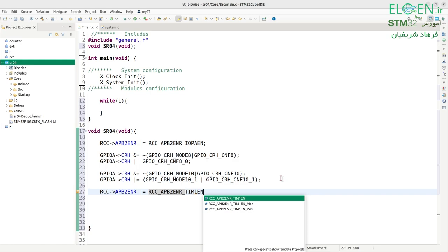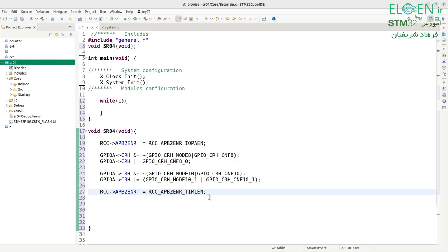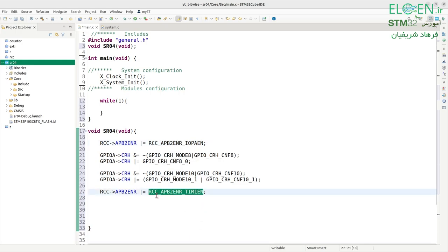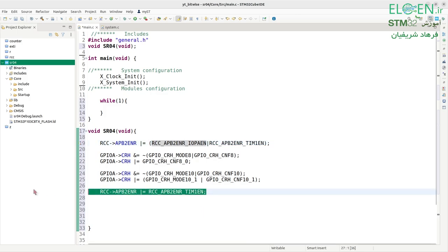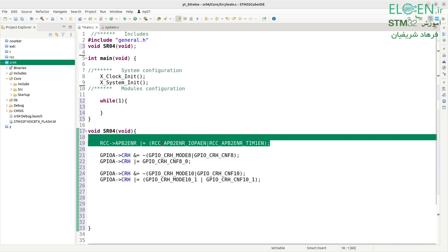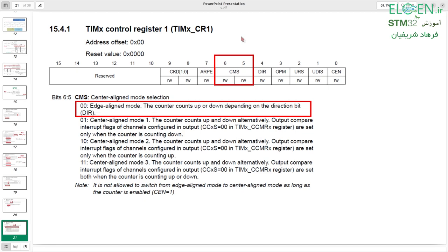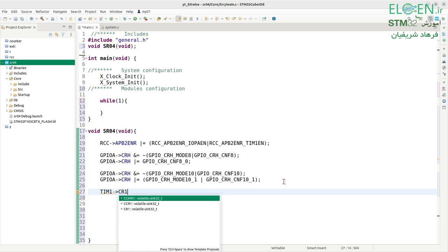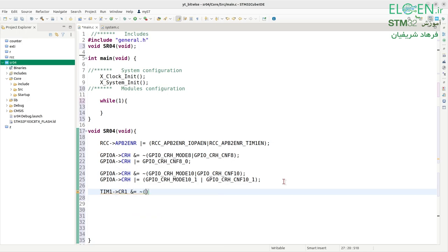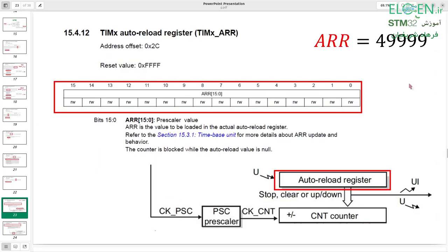Next, configure Timer 1. First enable its clock: RCC->APB2ENR |= RCC_APB2ENR_TIM1EN. I can combine this with the GPIOA enable on the same line. Next, configure the counter direction: I want an up-counting counter, so the CMS and DIR bits should be cleared. Write TIM1->CR1 &= ~(TIM_CR1_CMS | TIM_CR1_DIR) — these three bits cleared gives us an up-counting counter.